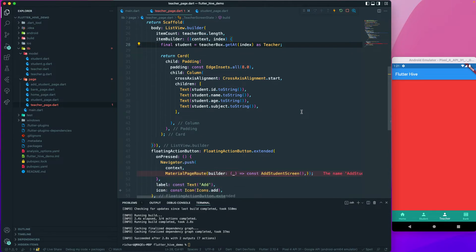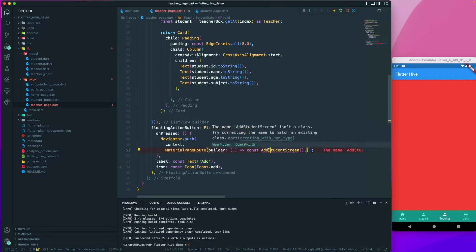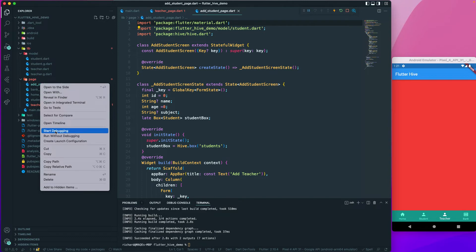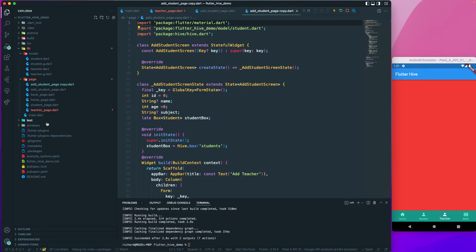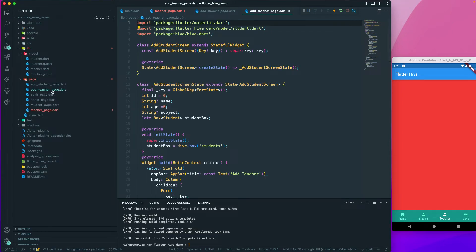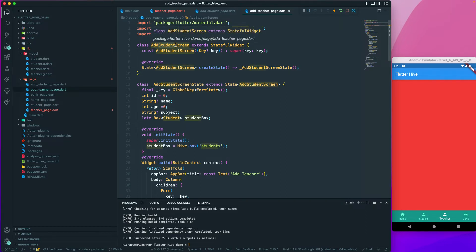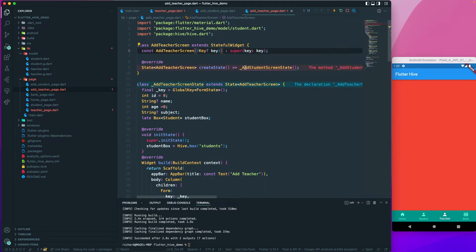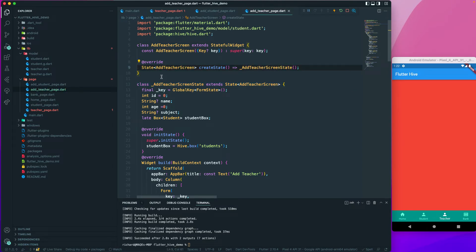Next we need to create a page to add our teacher. We don't have that page yet. What we'll do is duplicate the student page — copy the add student page, paste it, and rename it to add_teacher_page. Then I'll rename the class references to Teacher and copy-paste that replacement everywhere needed.